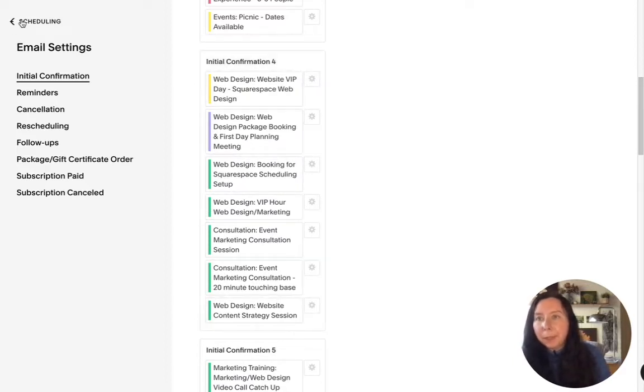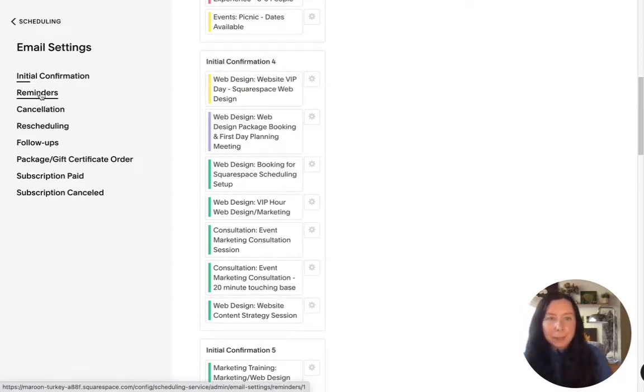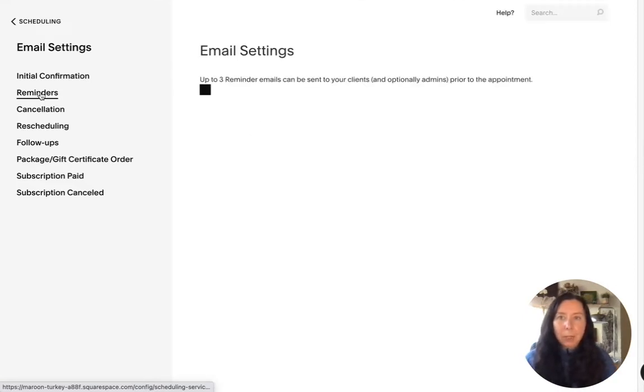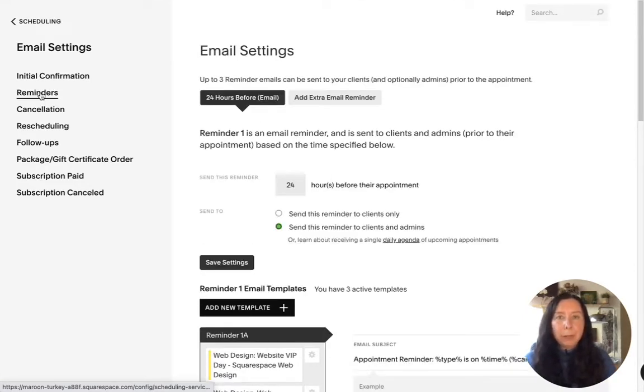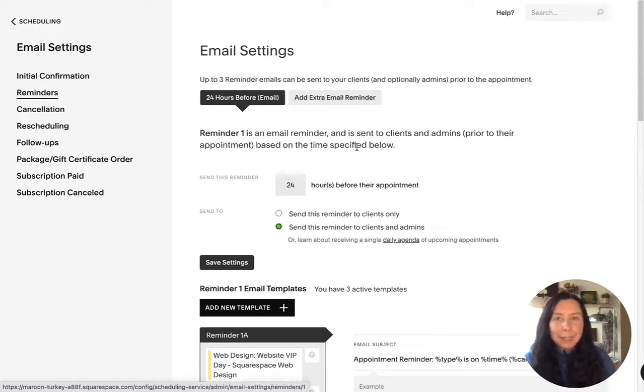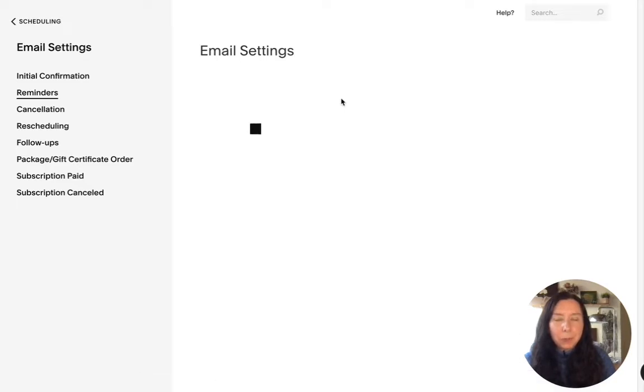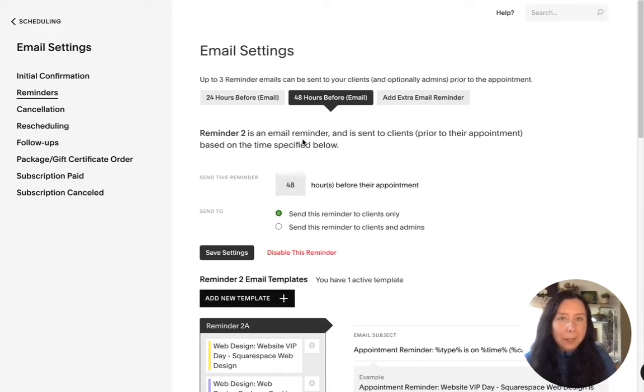Now and now to go to reminders so we can set up to three reminder emails so it can be 24 hours before their event and you can also add in extra ones to whatever times that you want.